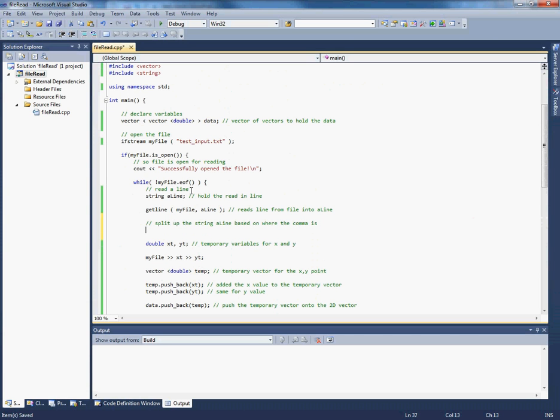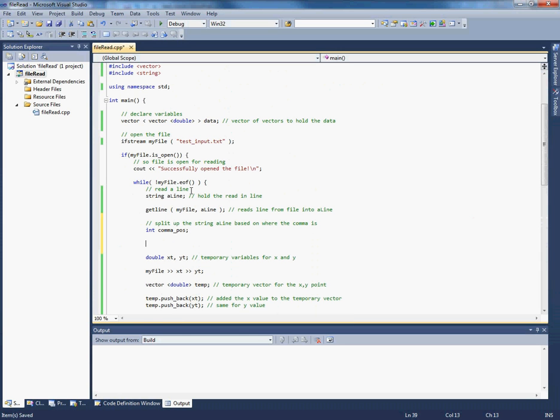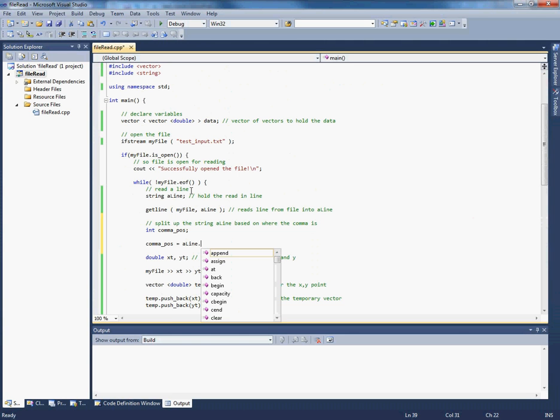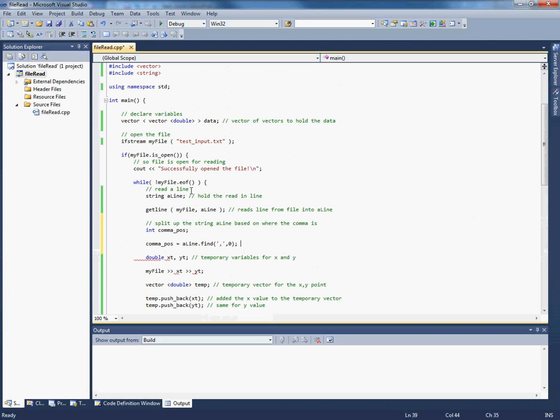So to find the comma position. So let's call that comma_pos. We have to declare that. So comma_pos equals align dot find.